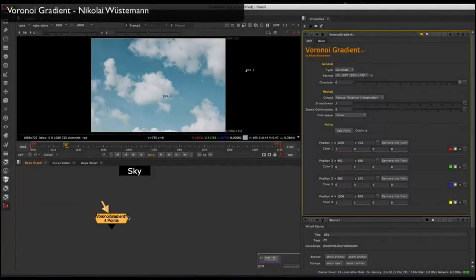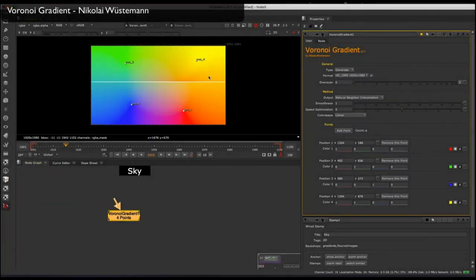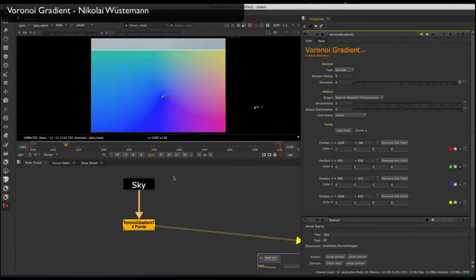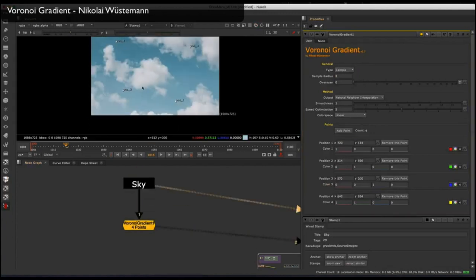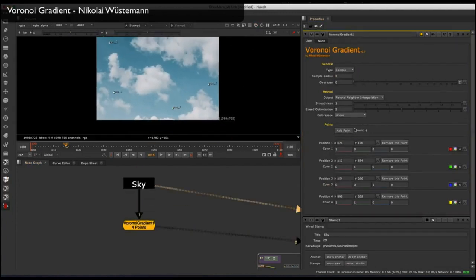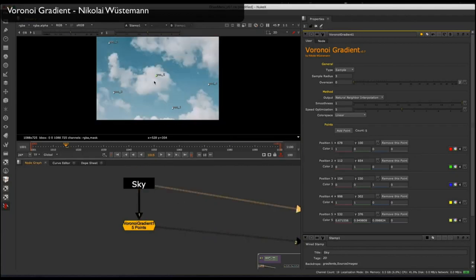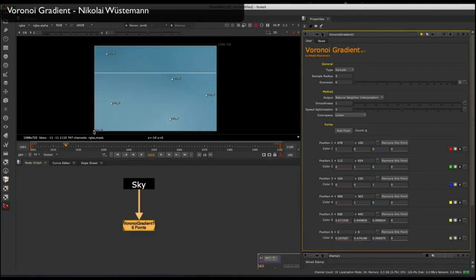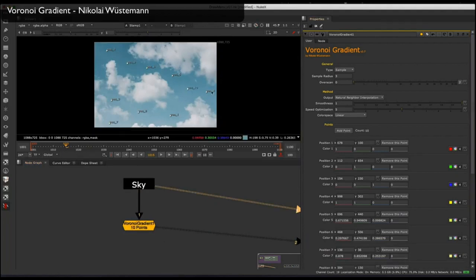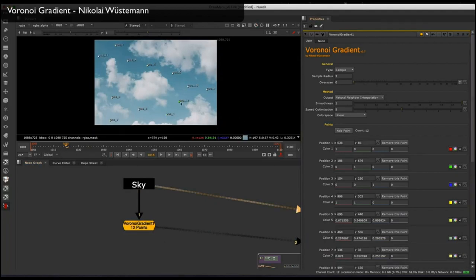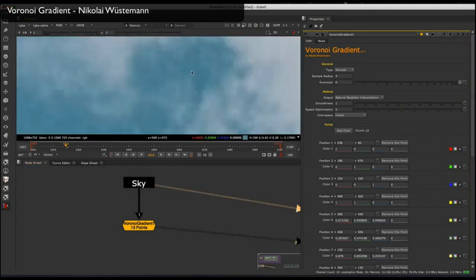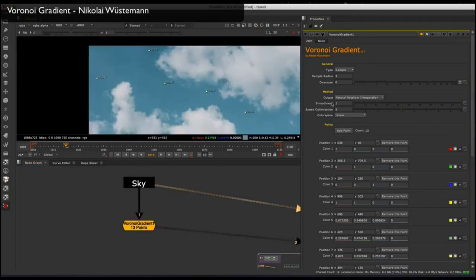The first tool I want to show you is Vornei Gradient. By default it makes a few points that are transitioning into each other, but you can click to sample from the input, which means these points are grabbing from the input color. You can start adding more points — you can add as many as you like — and it's going to grab the input color from the position of each point, making a smooth transitional gradient between all the points.